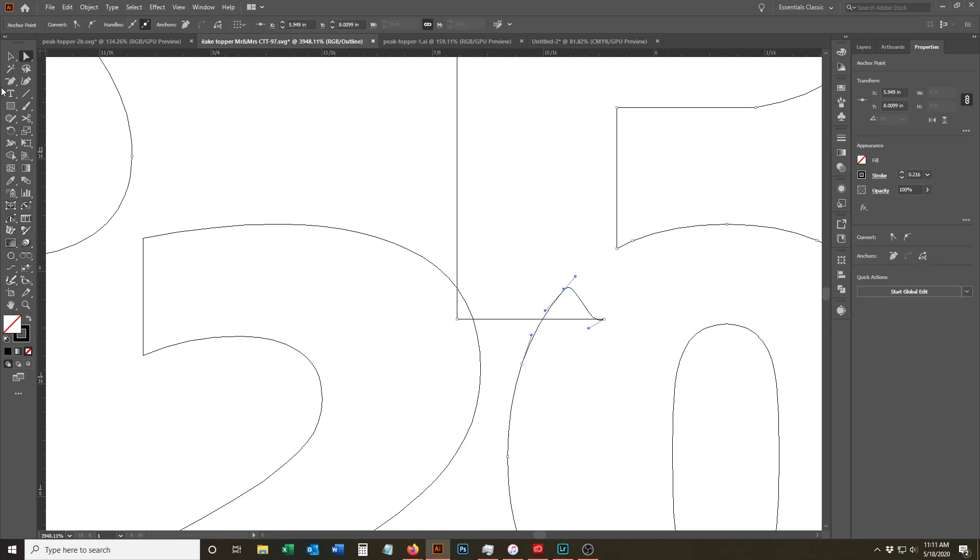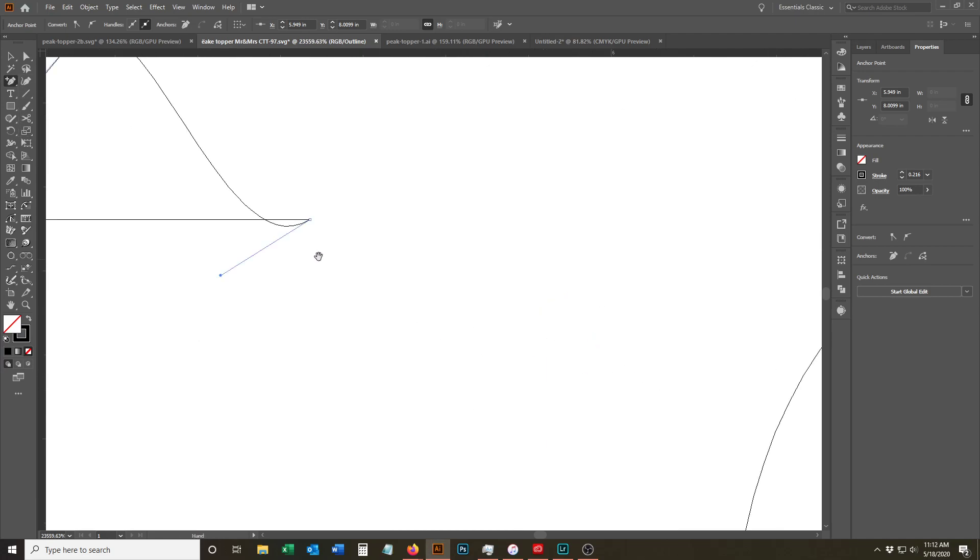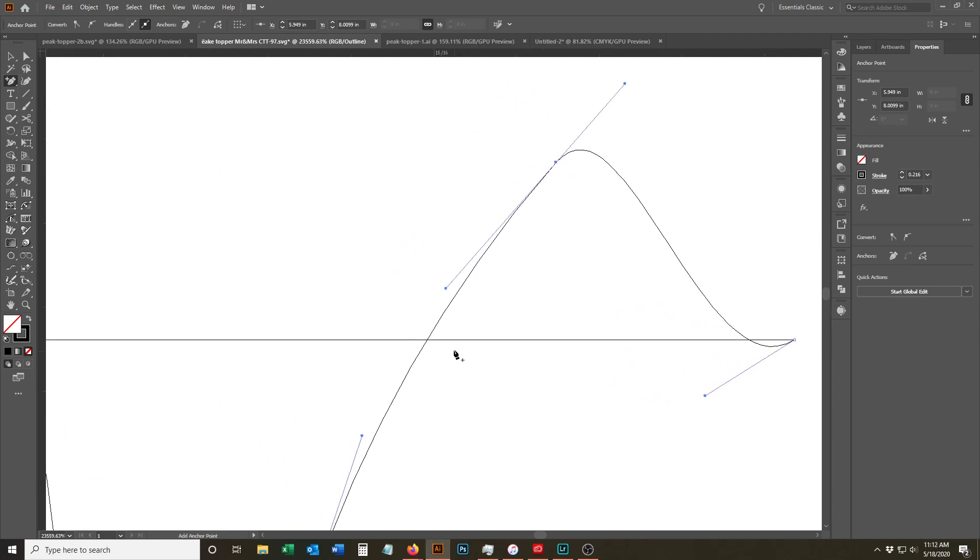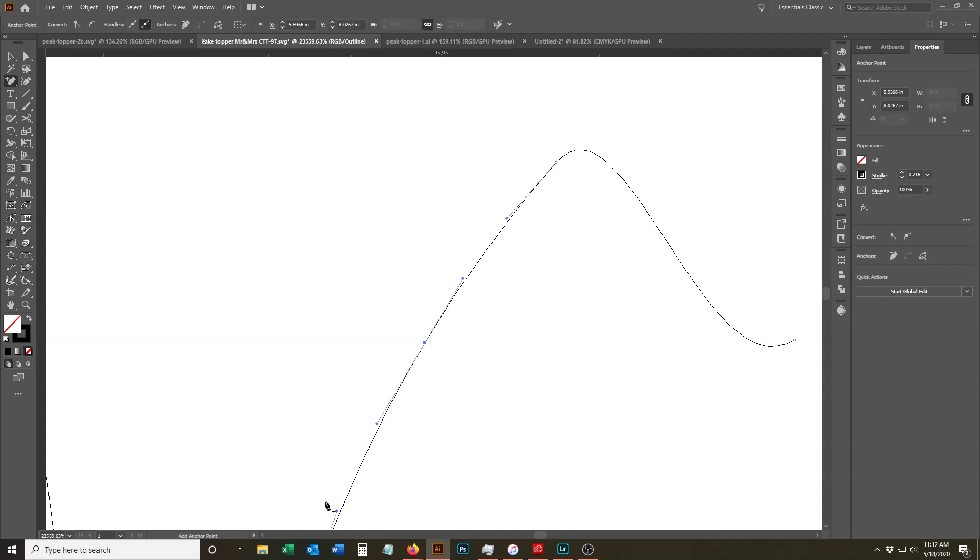So what we want to do first is we're going to add an anchor point to this. So we're, oops, that was on the wrong path. We're adding an anchor point so that we maintain our curve there when we delete the other point. There.